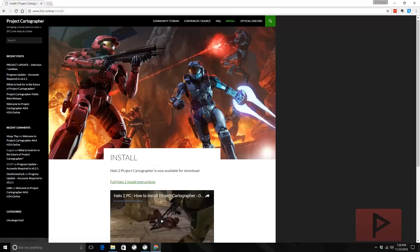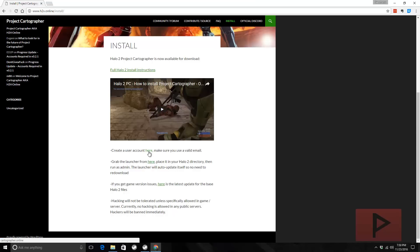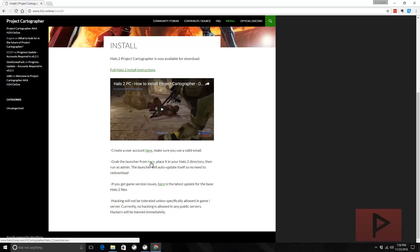From here, what you want to do is read these instructions. Create a user account, which I've done already, and then grab the launcher by clicking on this. It'll download an executable to your computer.